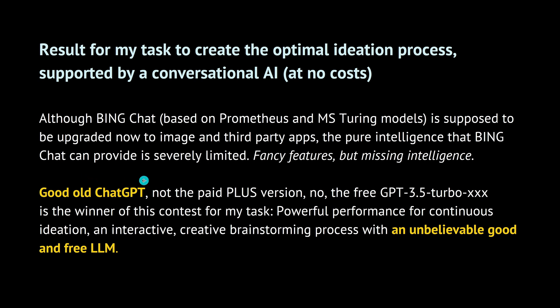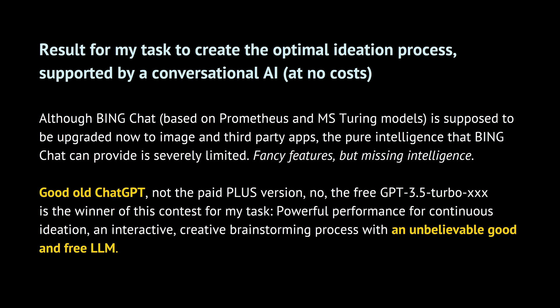And so we come to the winner. Good old ChatGPT, no, not the paid plus version for 20 bucks a month, but the free old GPT-3.5 Turbo is clearly the winner in here at my contest. Powerful performance, continuous ideation, completely interactive, creating brainstorming process with an unbelievable good and free large language model. So if you want to start here, iterative processing for your ideation, for a new web page, for a new task, for new goals that you have in your life, whatever you want to have here, a continuous optimization in the communication process, ChatGPT from the free available biggest LLM is definitely the winner. I hope to see you in one of my other videos.